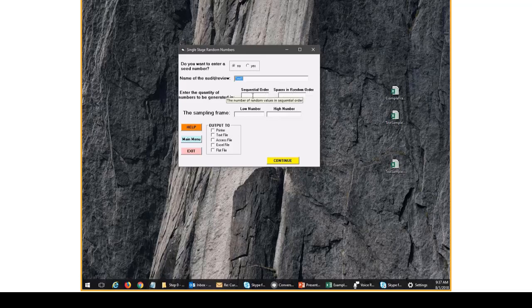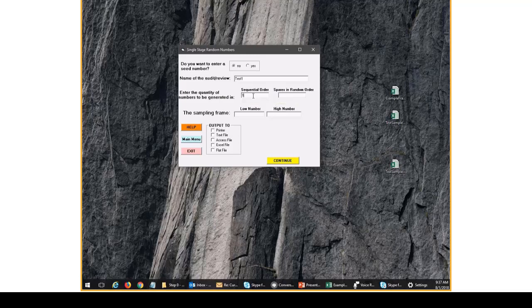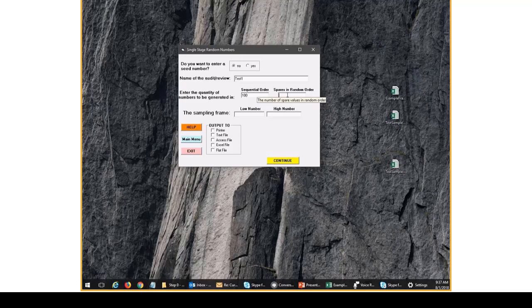So for sequential order, we're going to do, that's our sample size. So if we want to pull 100 records, then this would just be 100. Spares in random order is if you want to pull additional items to use in case there's issues with the original sample. It turns out that a lot of people make mistakes with spares. So I would not pull spares unless you're working closely with a statistician.